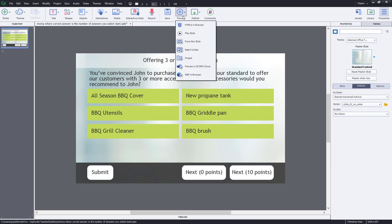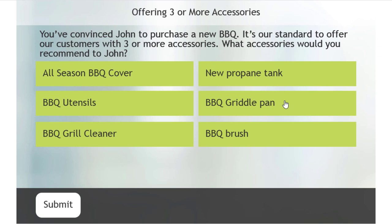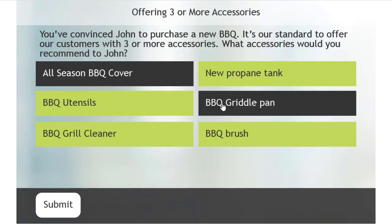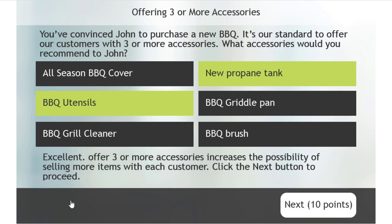Let's test this out by previewing HTML5 in Browser. First, I'll get it wrong by not selecting the right number of answers and click Submit — Incorrect: 'Only one or two accessories decreases the possibility of selling more items with every customer.' The next button displayed is worth no points. After resetting, I'll try selecting more than three answers and click Submit — Excellent: 'Offering three or more accessories increases the possibility of selling more items with each customer.' The next button displayed is worth 10 points.